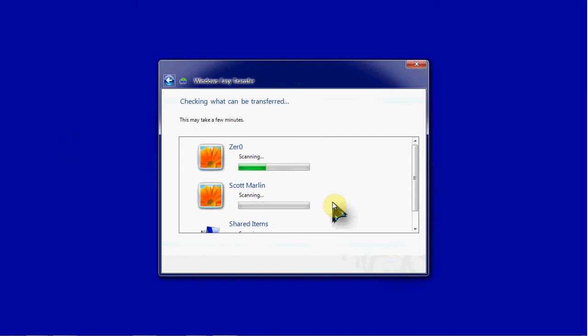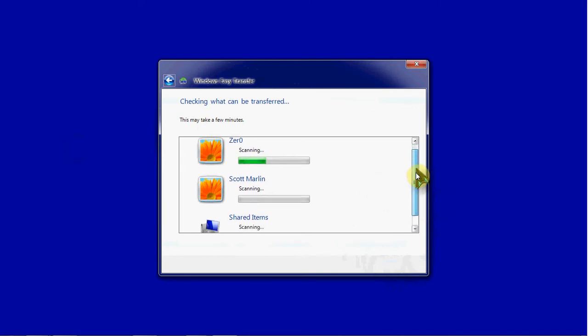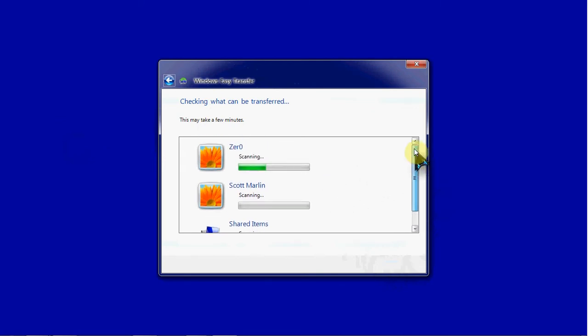If it's a portable application, then that would probably still transfer fine. But if it requires an installation process, then it'll need to be installed on the new computer as well.